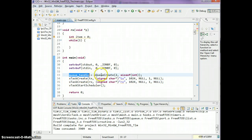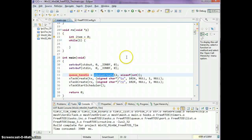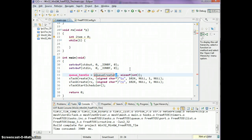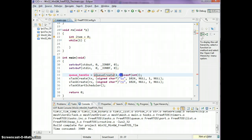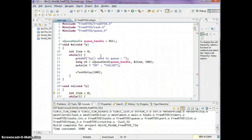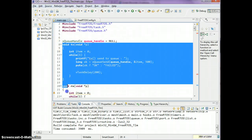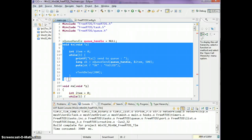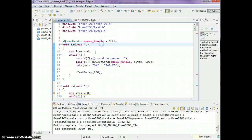equals xQueueCreate. Two is the number of items the queue can hold, and the second parameter is the size of one item. So let's just go over to the TX task now.